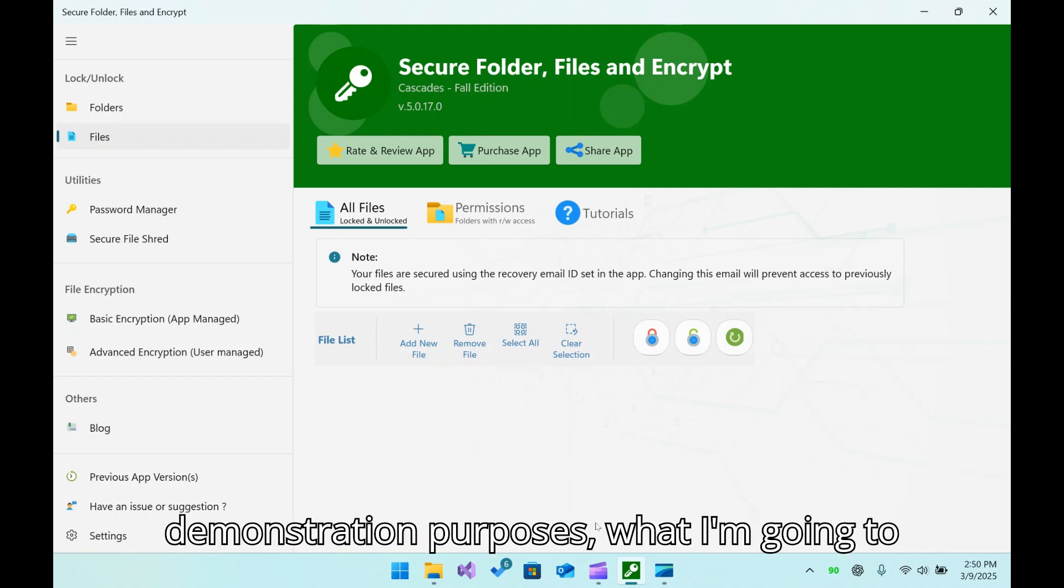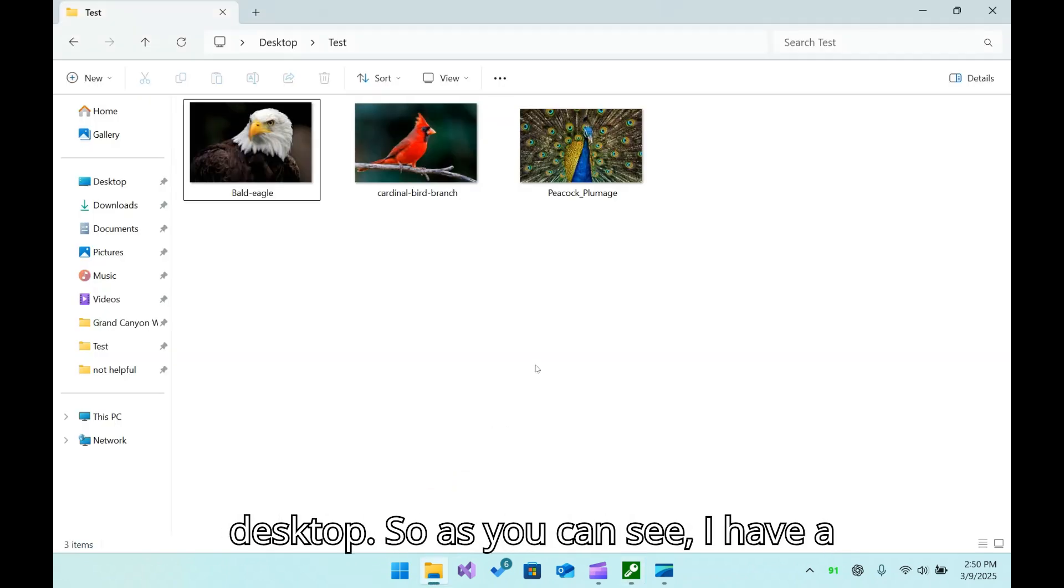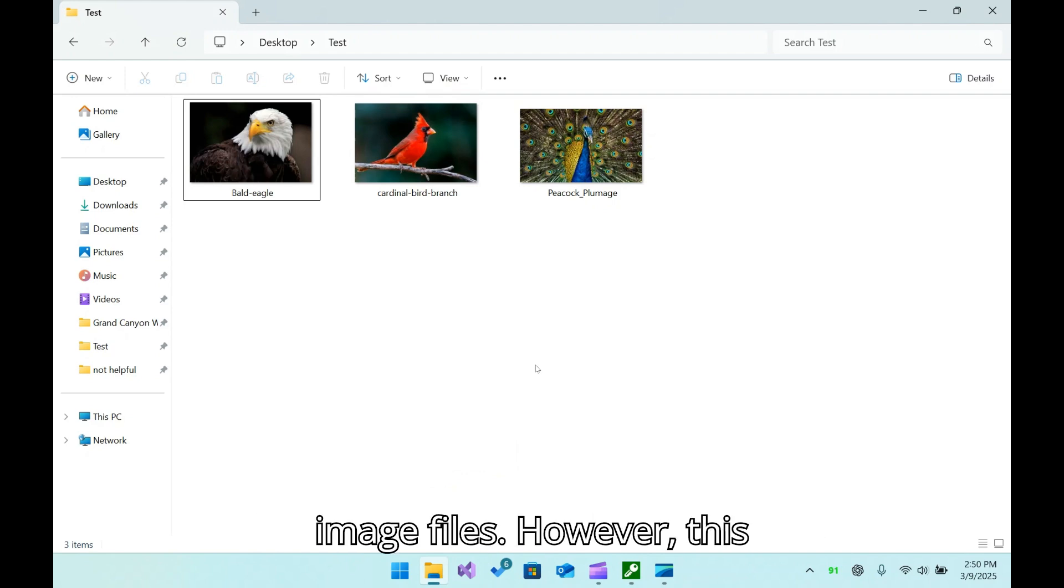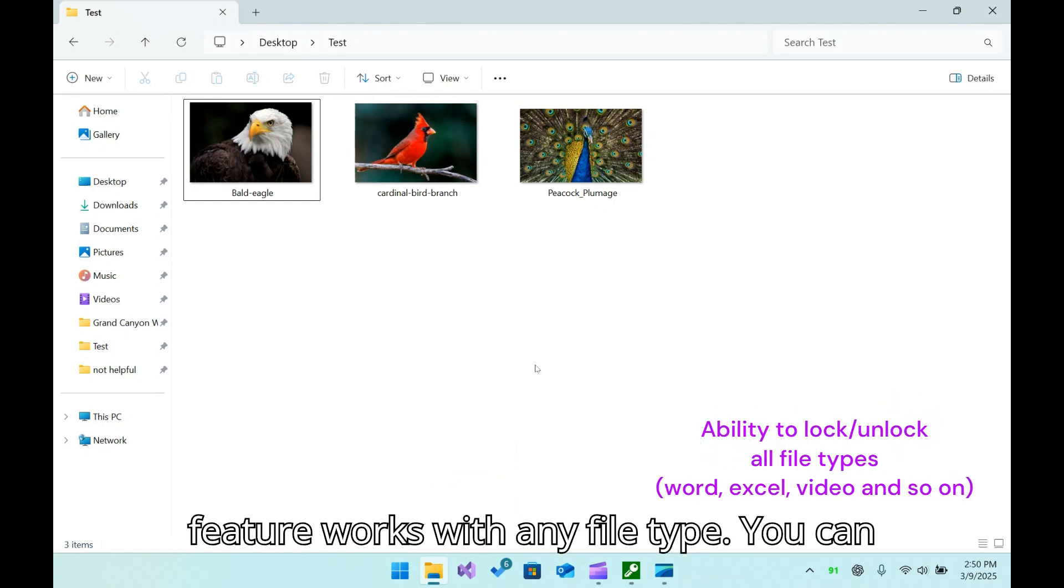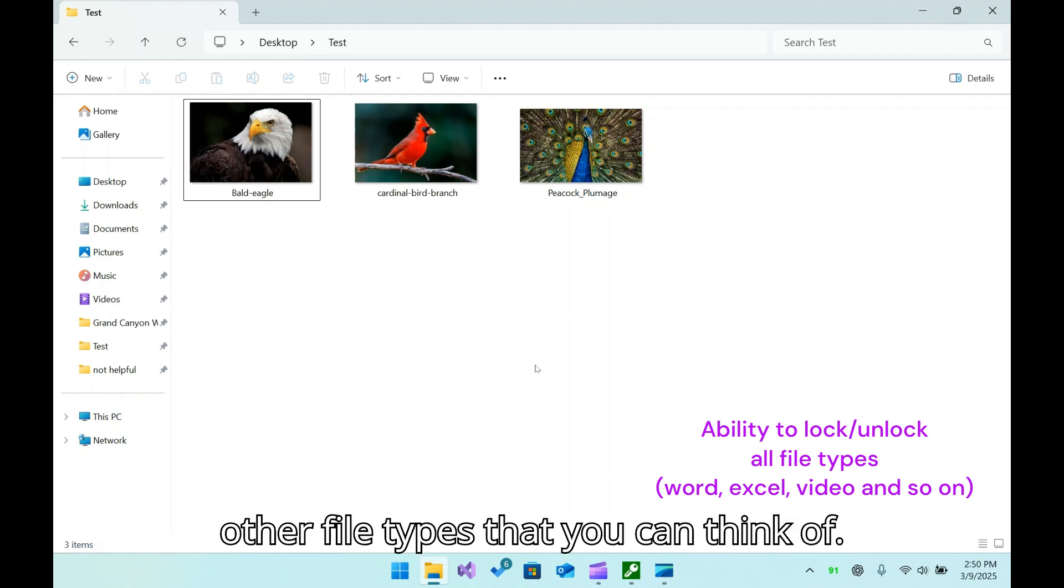For demonstration purposes, I'm going to use the files on my desktop. As you can see, I have a folder called Test that contains three image files. However, this feature works with any file type you can think of: Word, Excel, videos, and other file types.